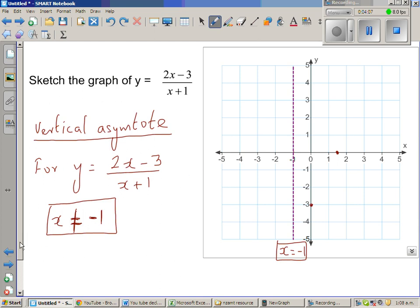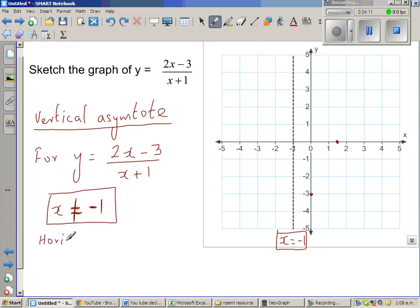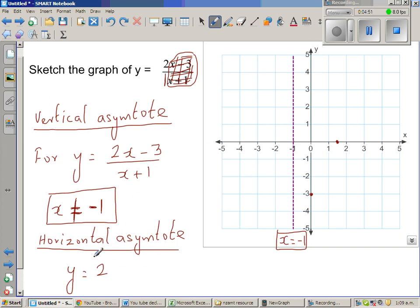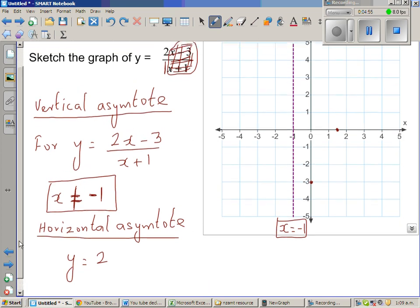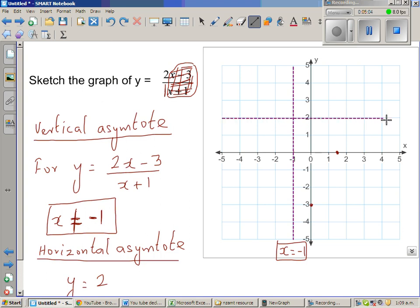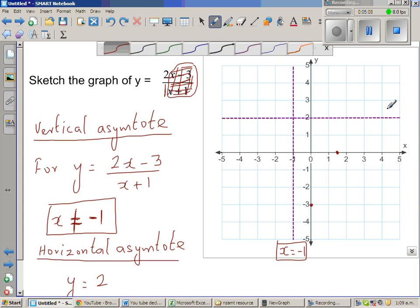The next thing is to find the horizontal asymptote. There are different books which give you formulas. One formula is to cover up everything except the leading coefficients of x. If you black out the lower-order terms, you can see 2 over 1. So that is your horizontal asymptote: y equals 2. But the problem with this formula is you don't understand the beauty of a horizontal asymptote, which has a wonderful explanation. So let me draw it and then explain why y equals 2 is the horizontal asymptote.